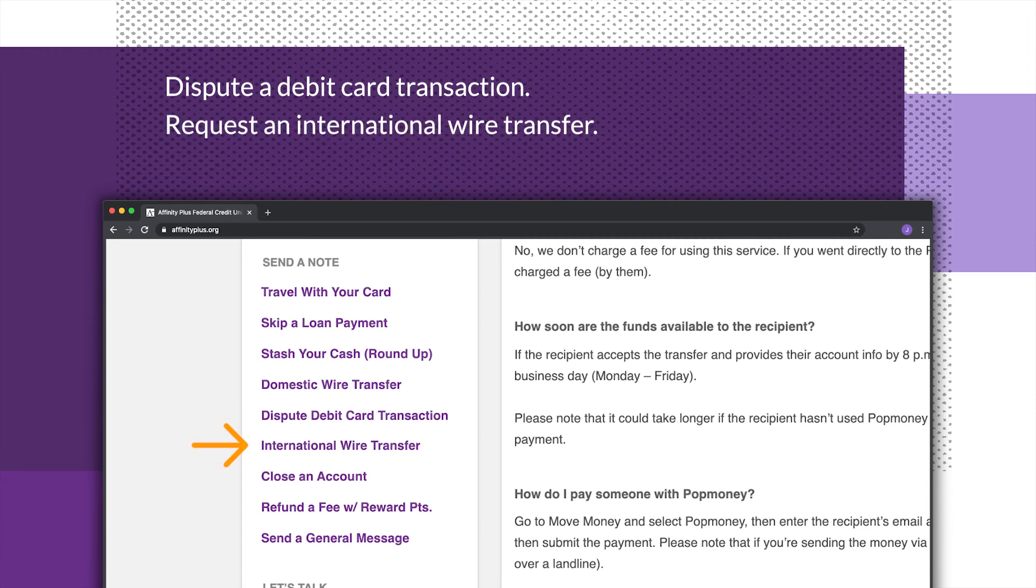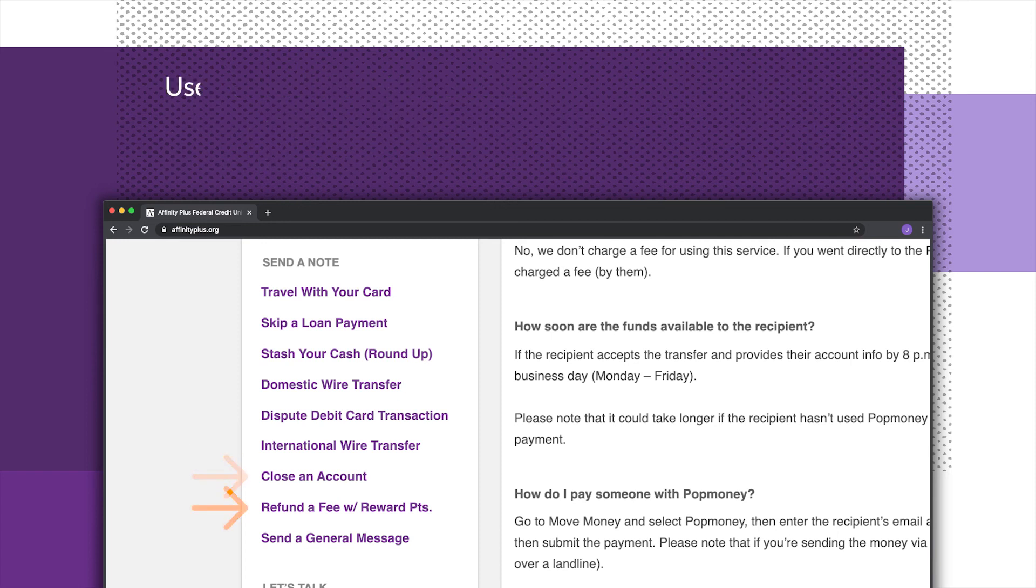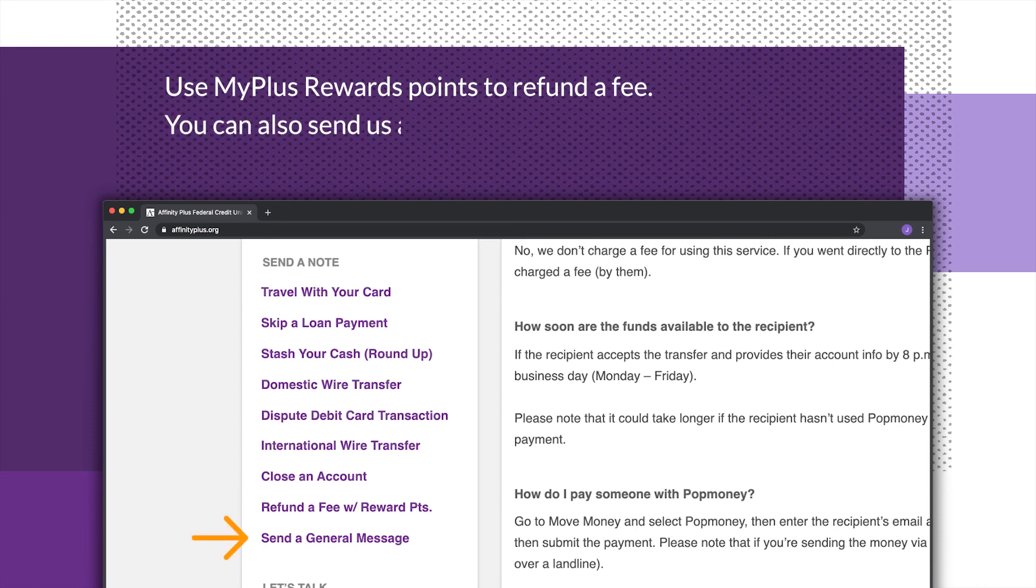Request an international wire transfer. Close an account. Use My Plus Rewards points to refund a fee. You can also send us a secure custom message.